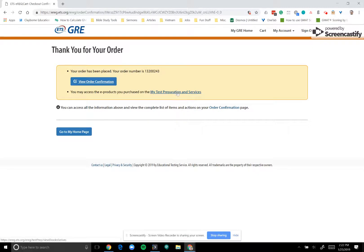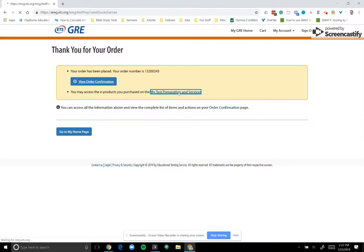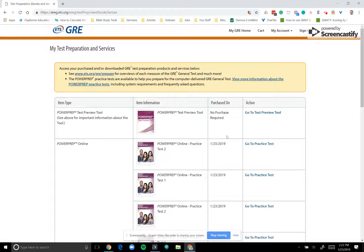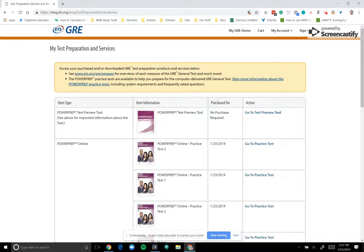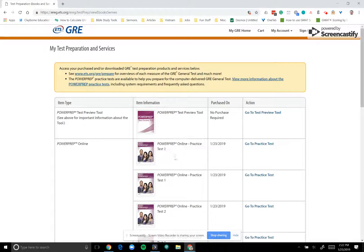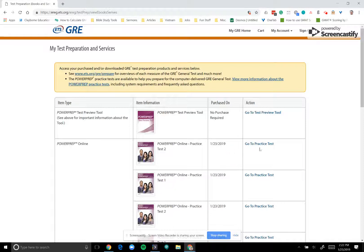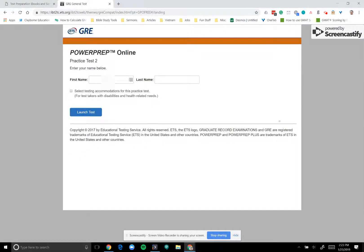Once you've selected submit, you can view your order confirmation if you wish to do so. But then you can navigate back to my test preparation and services. This will show all the things that you've purchased. And right there at the top for Power Prep Online, it should show that you've purchased Power Prep Online Practice Test 2 and 1. So when you're ready then to take them, you can select go to practice test. And after it loads, you will be ready to roll by entering your information and you can launch that test.